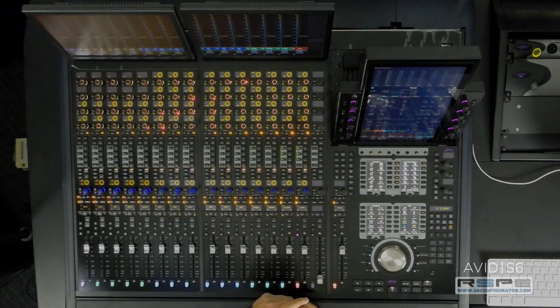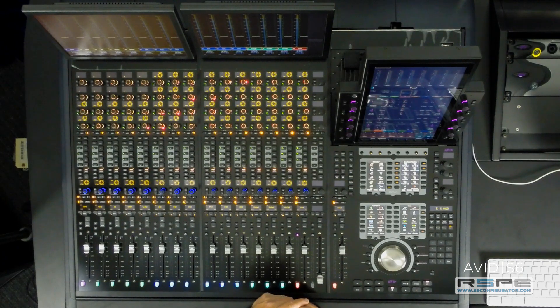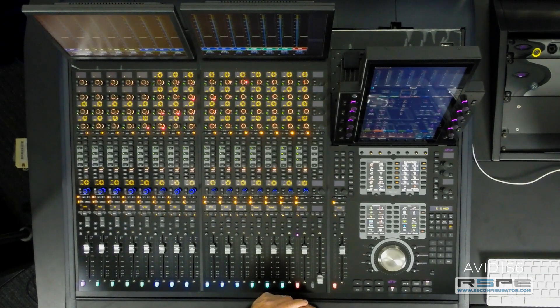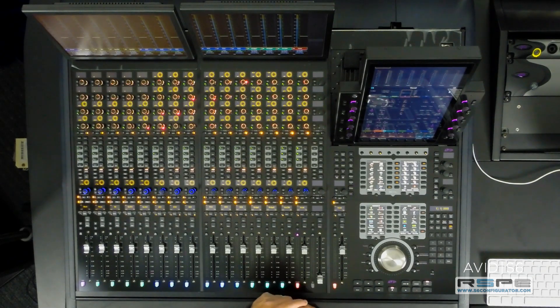Setting dedicated knob expand zones to specific preferences allows the mixer easy access to EQ, dynamics, sends, inserts, or pans by simply attentioning the track desired.